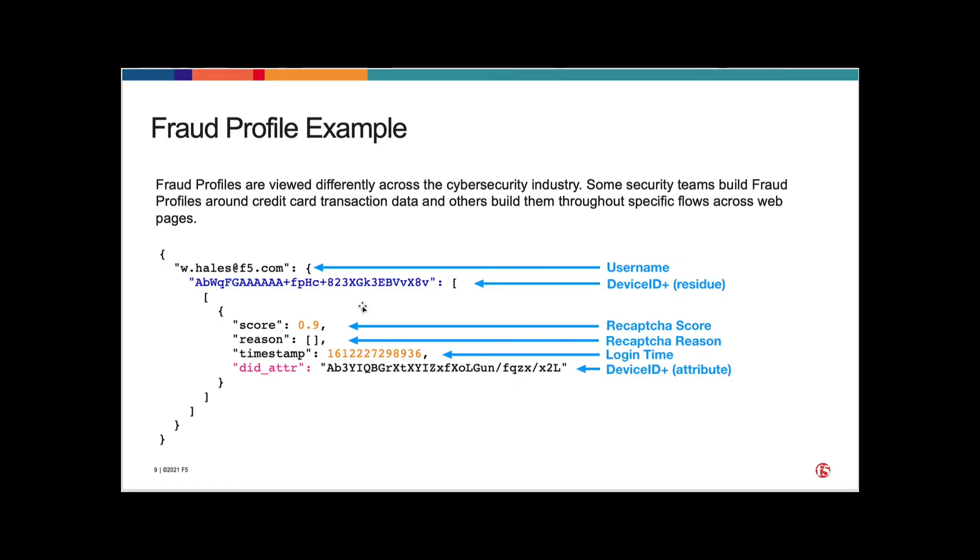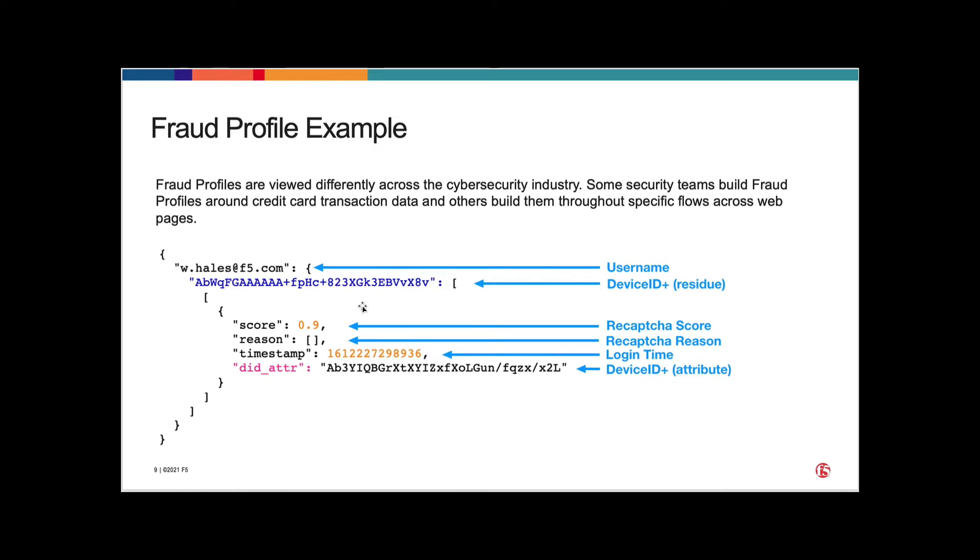Now that we've gone through some of the basics of DeviceID as a refresh, we're now going to jump into the data we used for the first part of this article series. You can either go back and read part one or you can just follow along here. But basically, we've created what's called a fraud profile. And for our demo application, our fraud profile only includes a few specific data points.